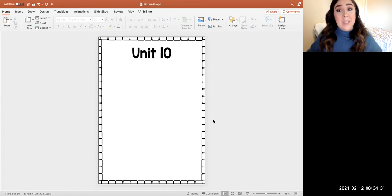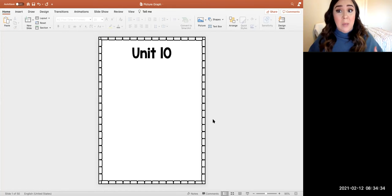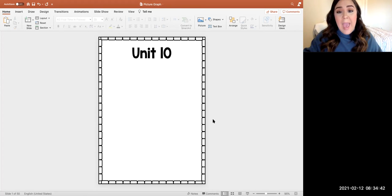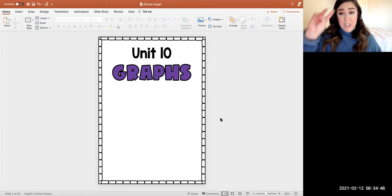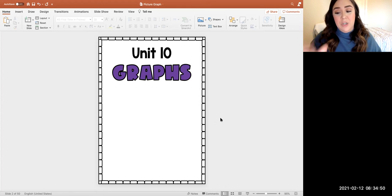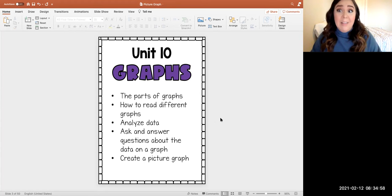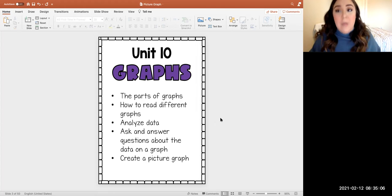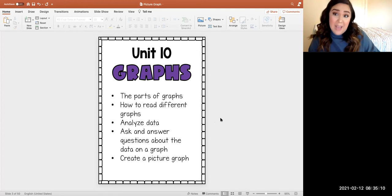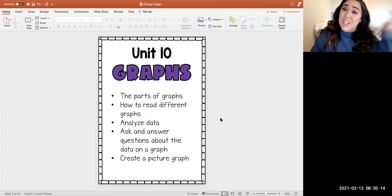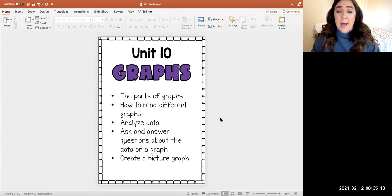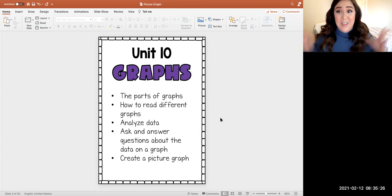Now because I'm not in my classroom, I don't have all of my tools, so we're going to have our lesson on the computer screen. We're in unit 10 and unit 10 is all about graphs. This unit we're going to focus on two graphs, but this week we're focusing on picture graphs. You'll learn the parts of a graph, how to read different types of graphs, and how to analyze that data — all that means is you're going to look at the graph and explain what you know and what you see. We'll also spend time asking and answering questions, and on Thursday you're going to get to create a picture graph using data.